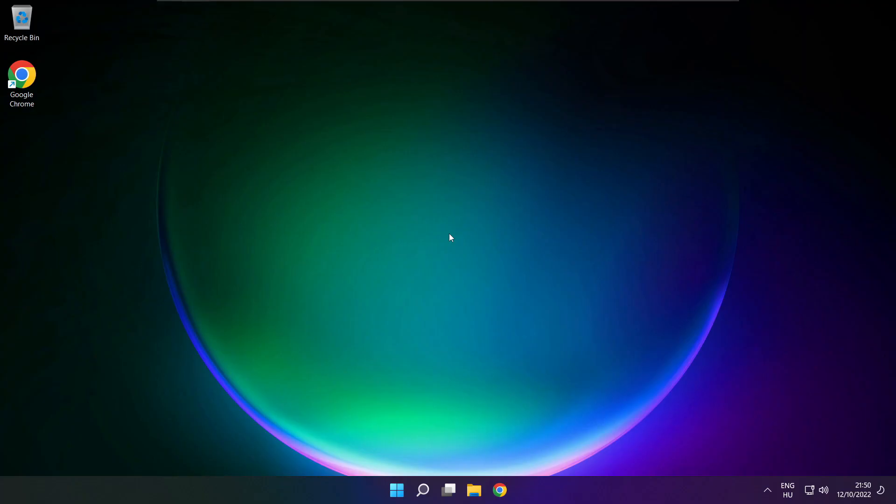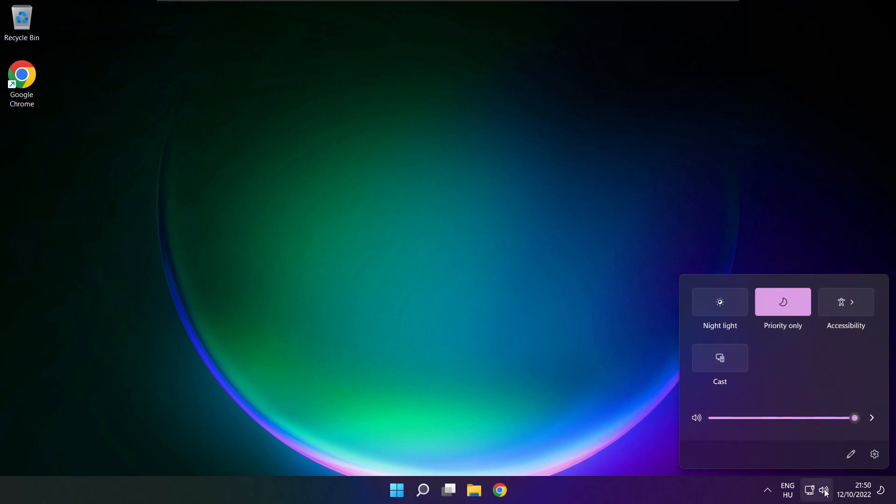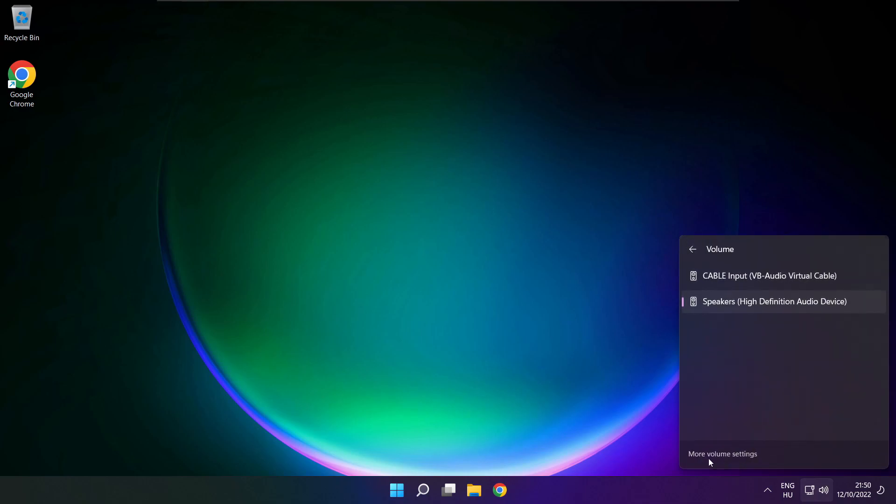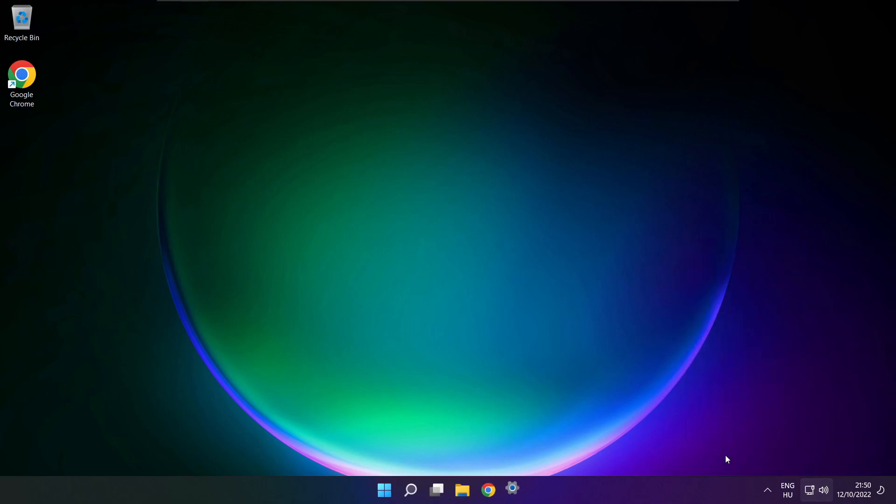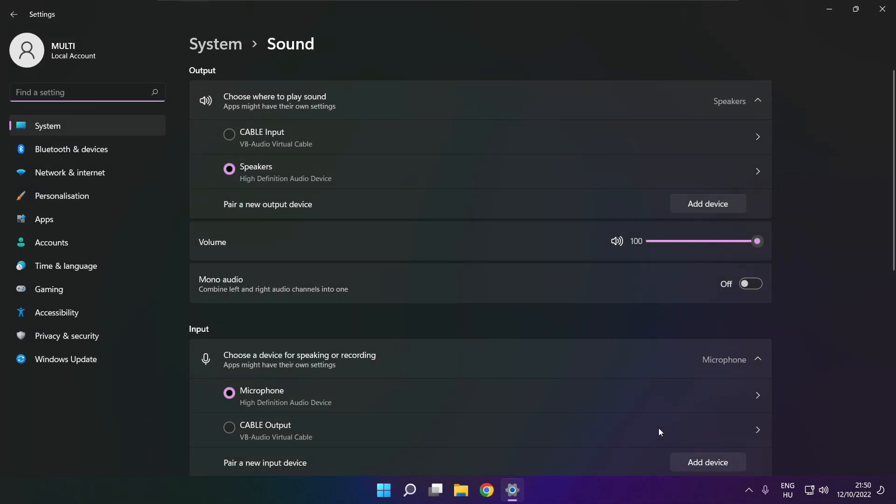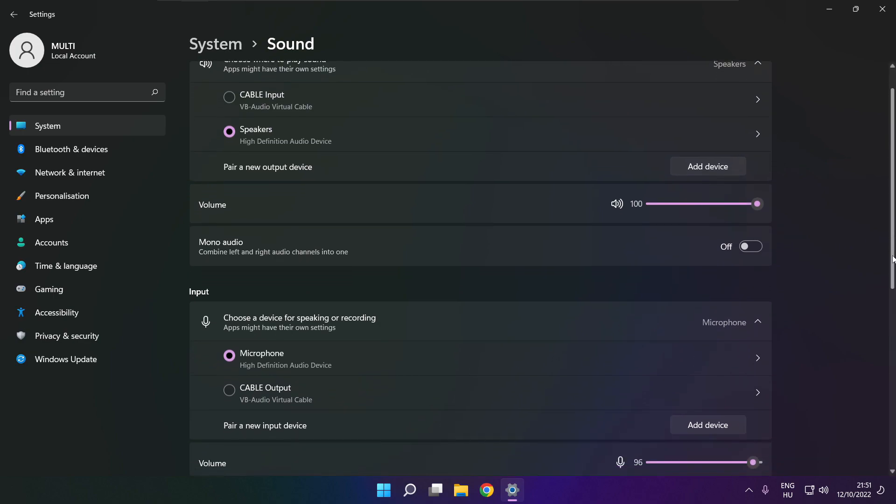If that didn't work, click sound. Go to manage audio devices. Click more volume settings. Select your used audio device and check volume. Scroll down.